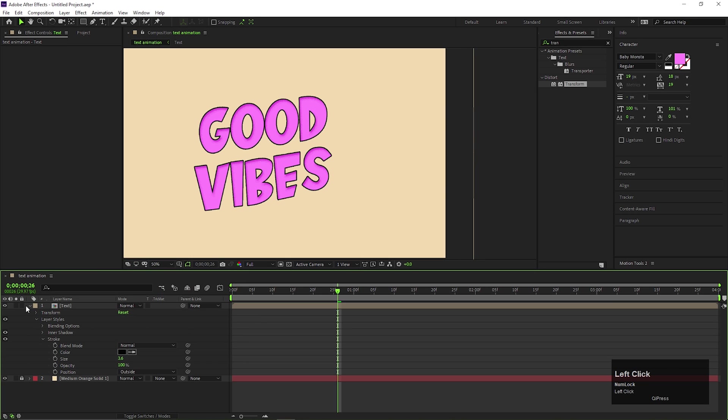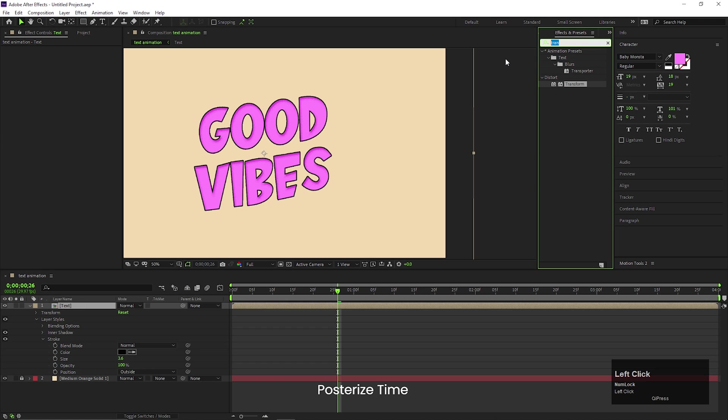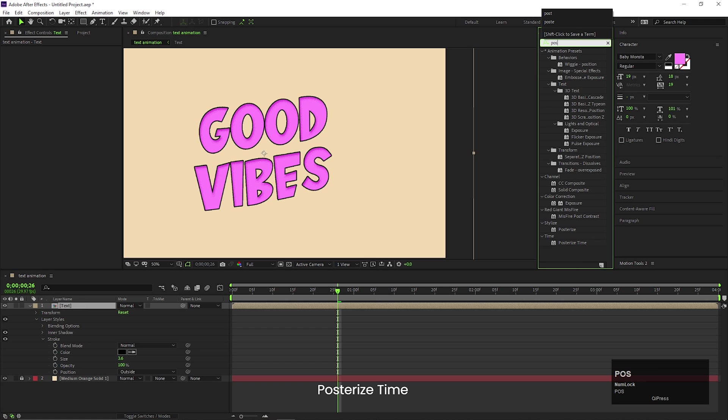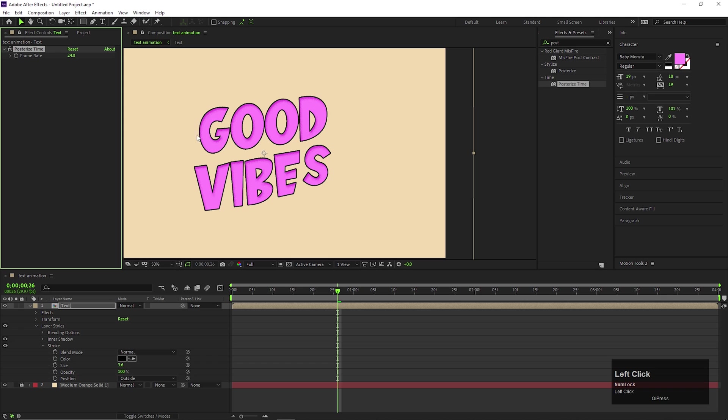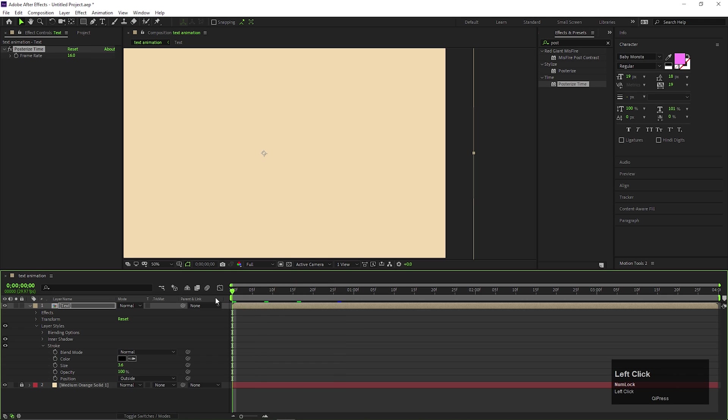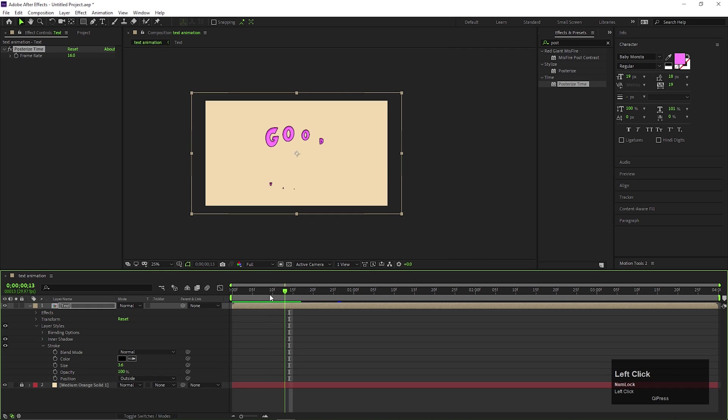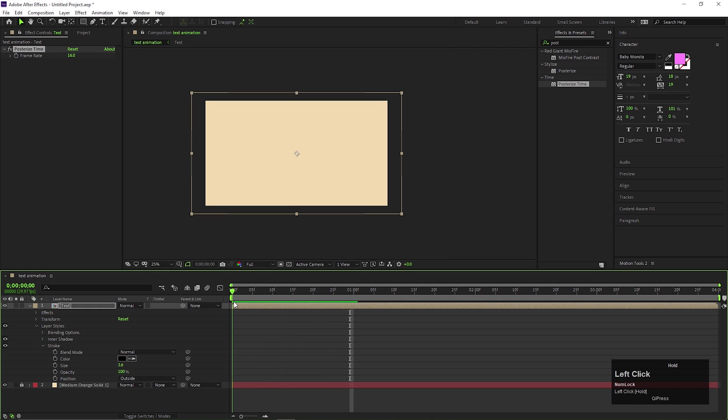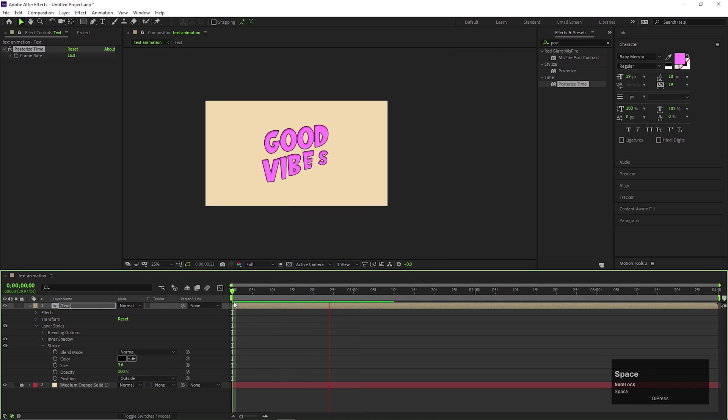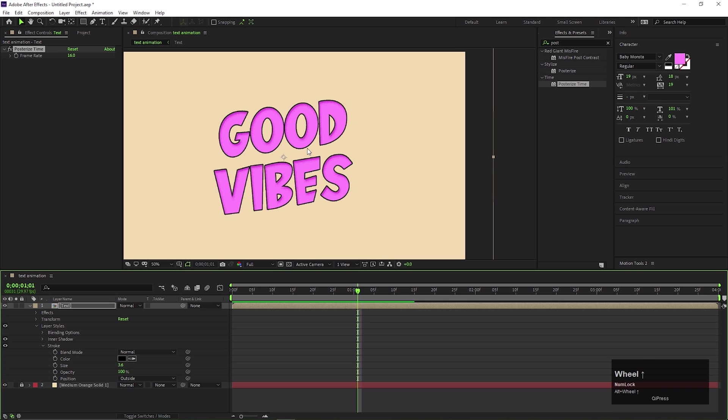Now on the composition, add effect called poster time. Change the frame rate to 16. Now you can see the choppy text animation. This is optional, you can use it or not but for me this looks good with this kind of animation.